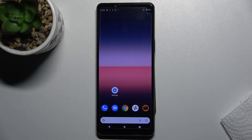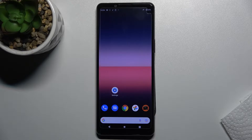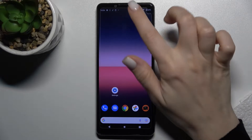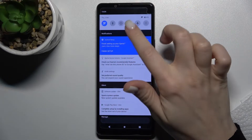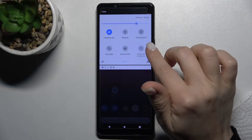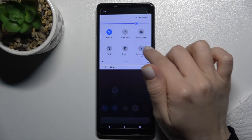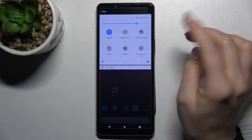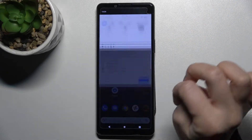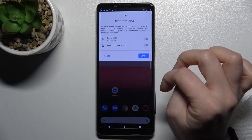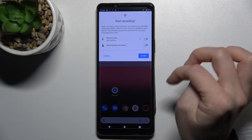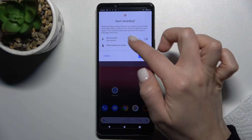Welcome. In front of me is the Sony Xperia 5 Mark III, and I'll show you how to change screen record sound settings on this device. First, you should open the notification bar and find the screen record icon — tap on the icon to start recording.